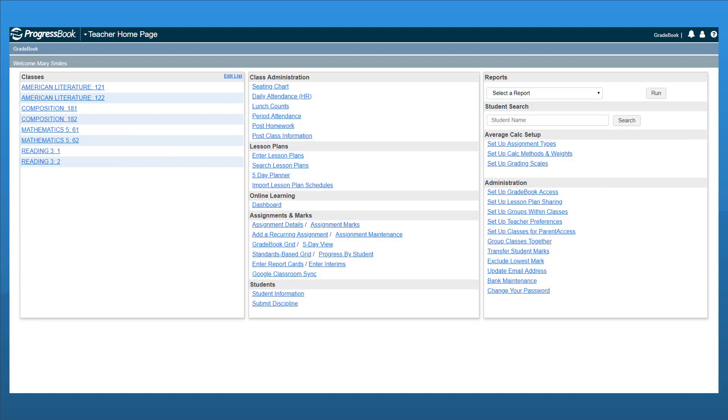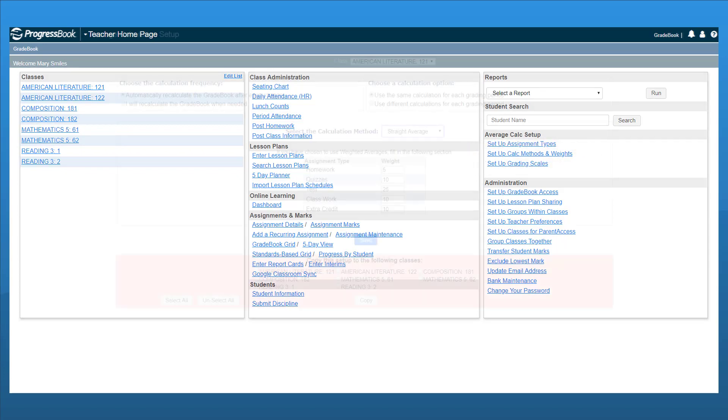If you'd like to assign weights to each of the assignment types, return to the teacher homepage and below Average Calc Setup, click Setup Calc Methods and Weights.